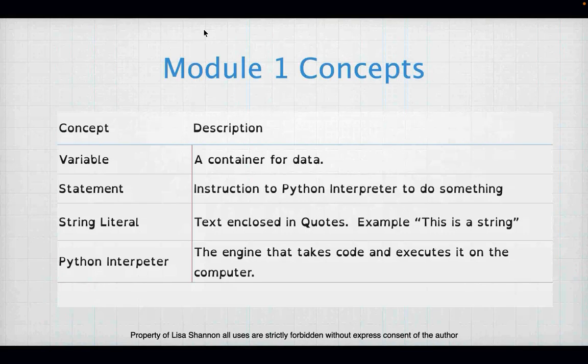We have some new concepts — these are the basics. A variable is a container for data. A statement is your instruction to Python: it's a line of code that you write and it instructs Python to do something.